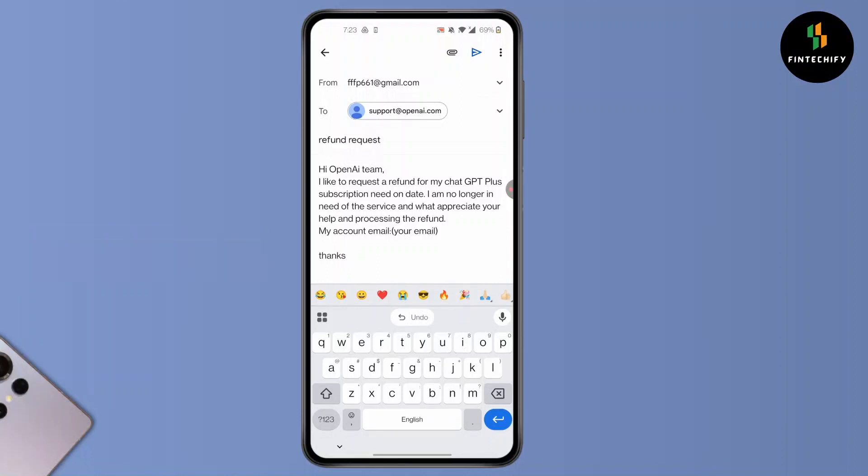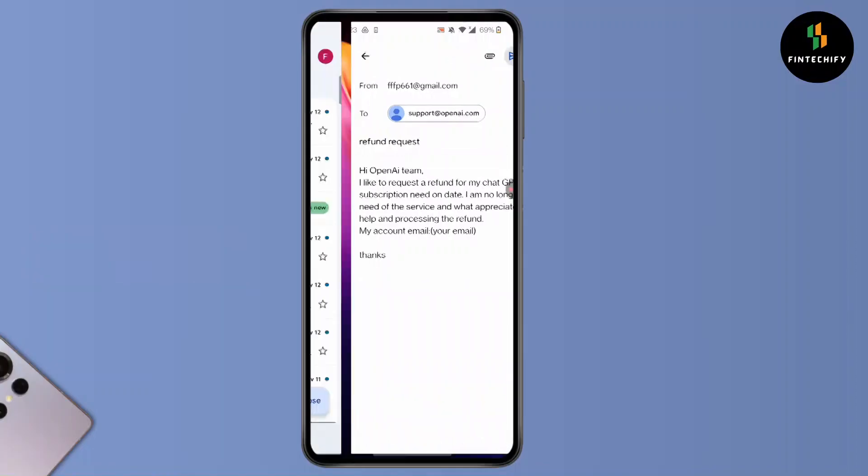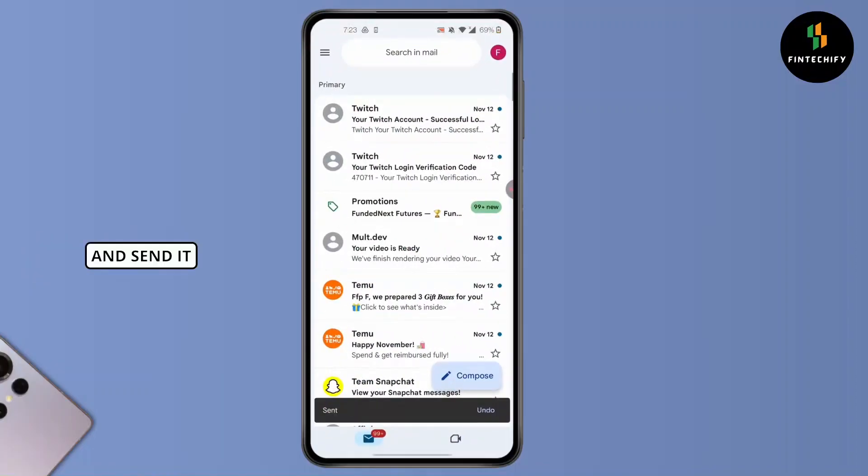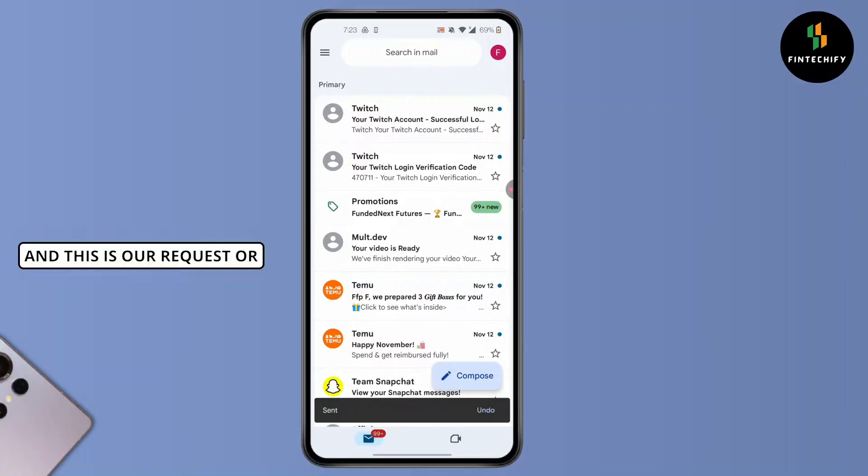After you do that, press on the arrow at the top right corner of your screen and send it. ChatGPT will get back to you and solve your issue. And this is how to request a refund for ChatGPT subscription.